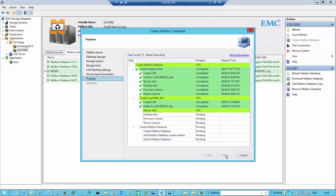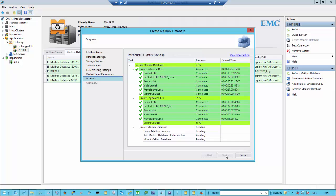In the second step, once the database is mounted, I create a mailbox database copy. It's pretty similar to Exchange — the first thing is always create a mailbox database, then go out and create the mailbox database copy.